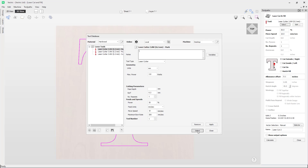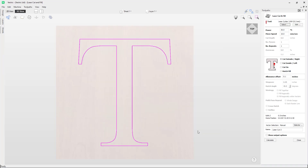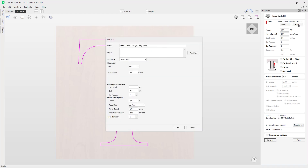I'm going to click select as we will want to be using this tool for this demonstration. The option next to select is edit — this will allow you to change the toolpath settings for this toolpath only. Any settings changed here will not be applied to the main tool database and will only be used when creating this toolpath. We do not need to change any of the settings so I'm just going to click cancel.